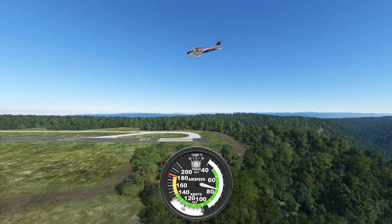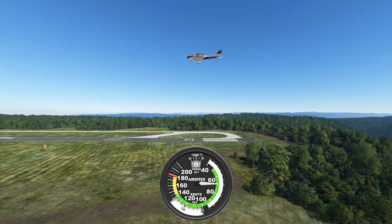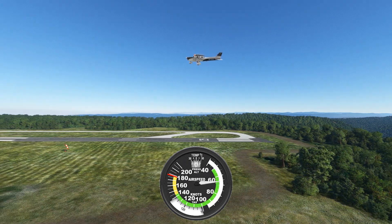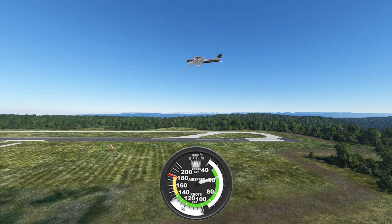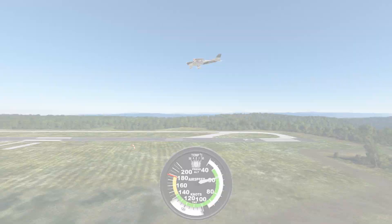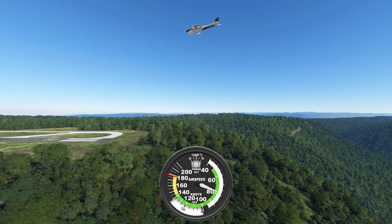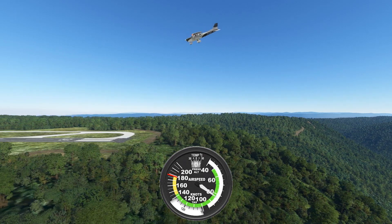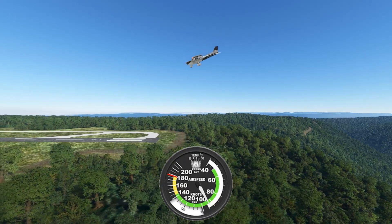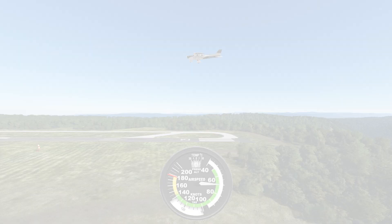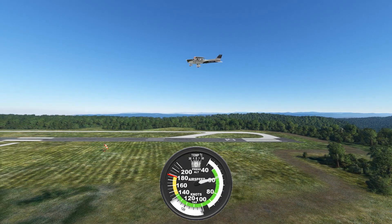In our full Flight Insight landing course, we talk about the law of the roller coaster, which is a way to visualize different types of energy. For example, if you're high and fast on an approach, you have too much energy. You can either lose a lot of altitude and pick up speed, or lose a lot of airspeed and maintain altitude.